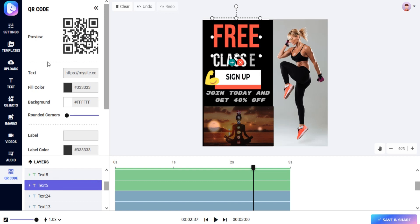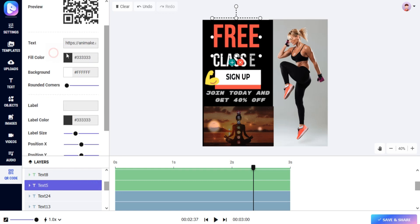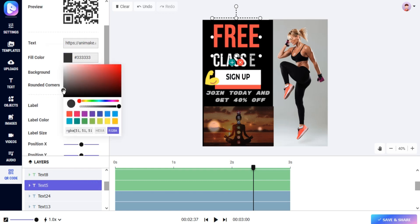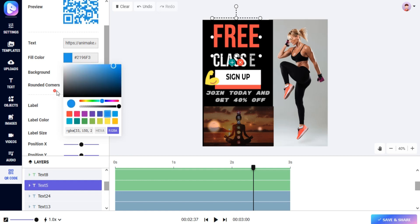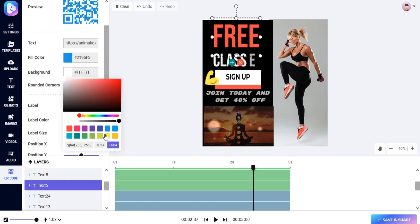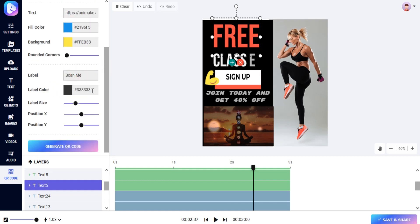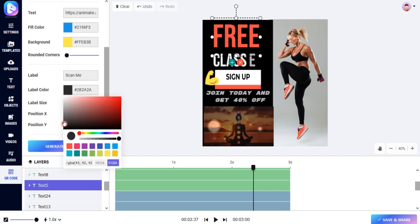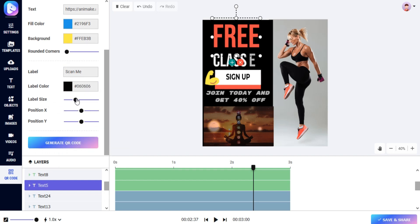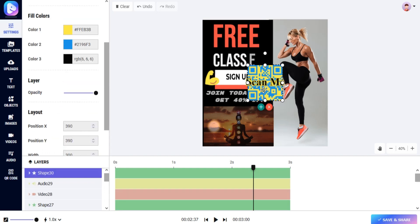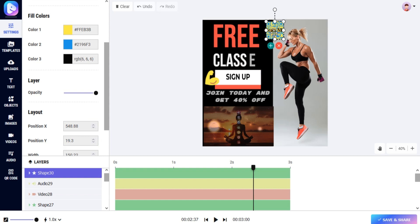Add QR code to your video. Just add the URL, color, and label to your QR code. Your QR code will be added to your video.